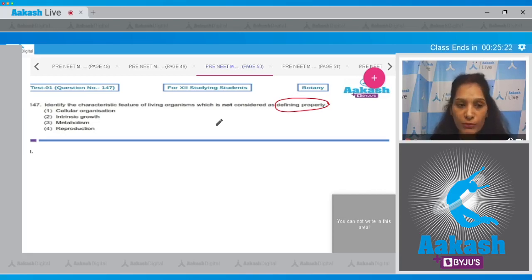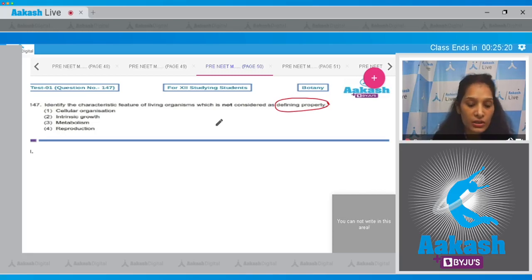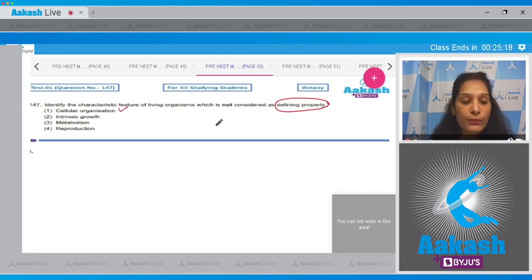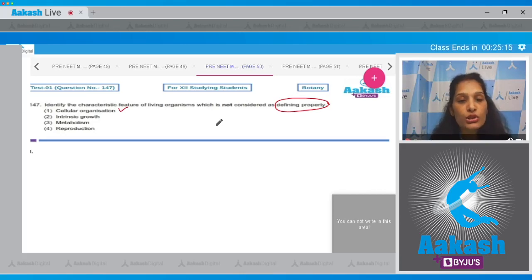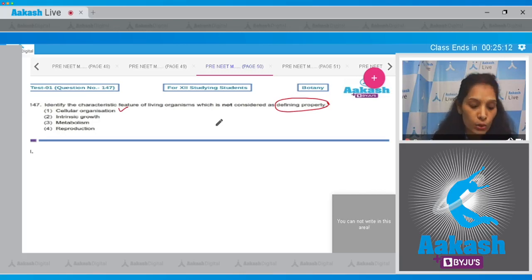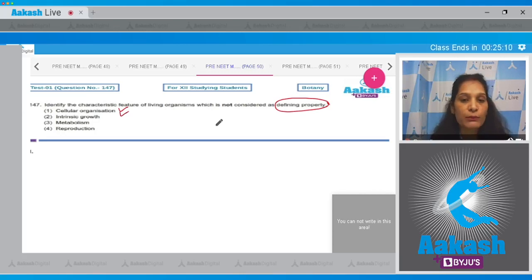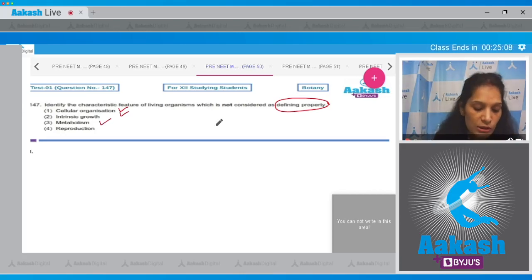Cellular organization is seen in all life forms and is not shown by any non-living object. Intrinsic growth is also a defining property. Metabolism is also a defining property.